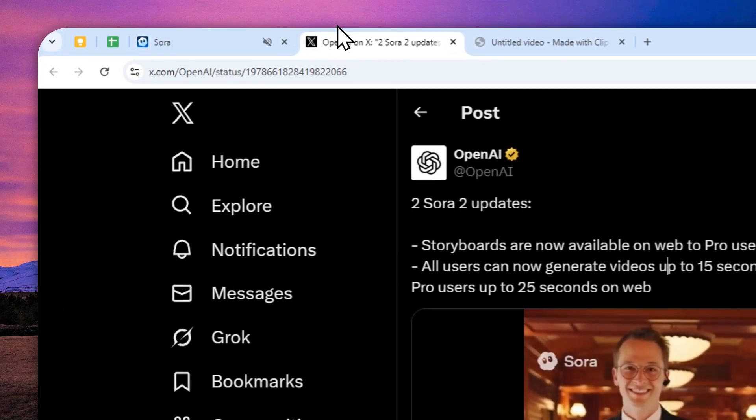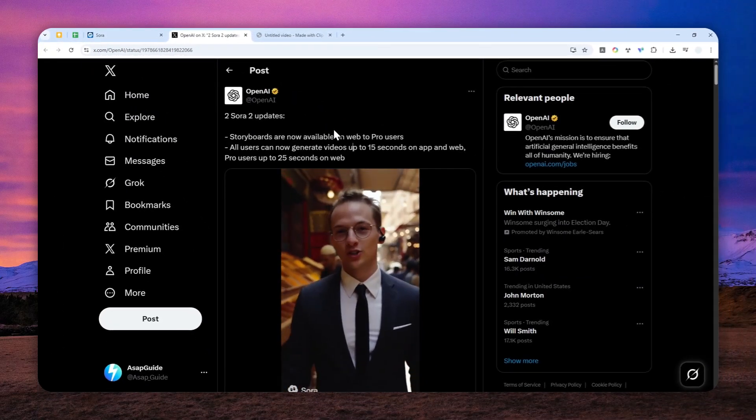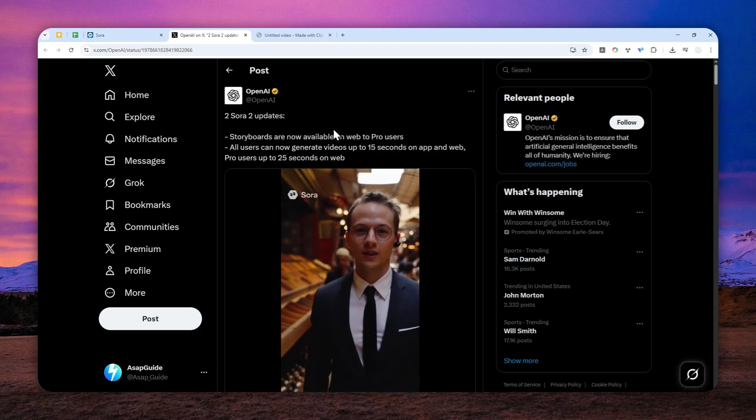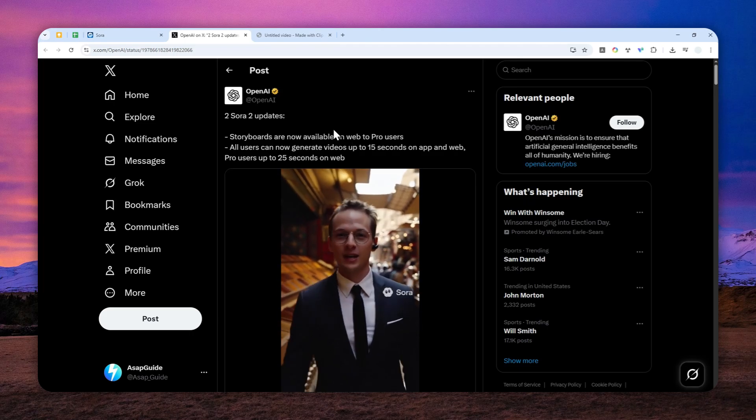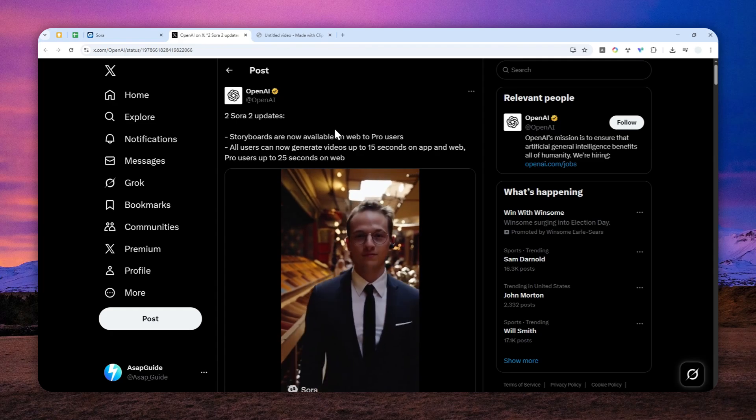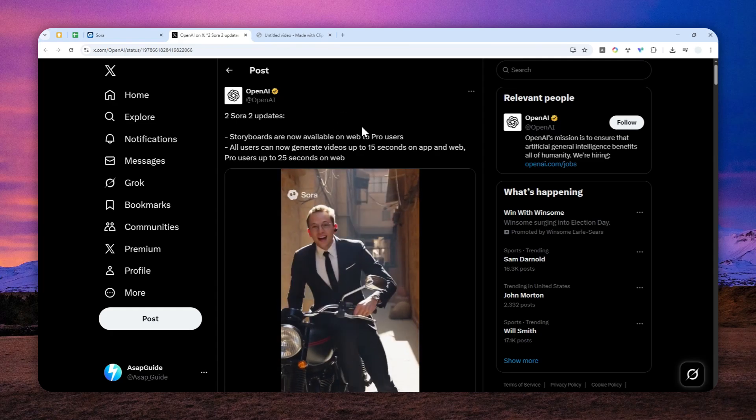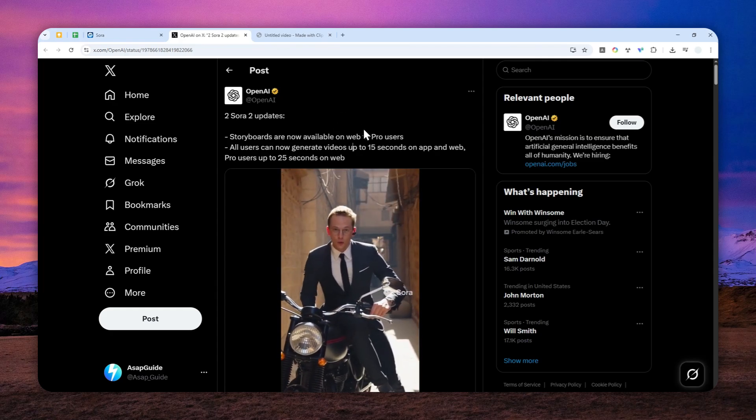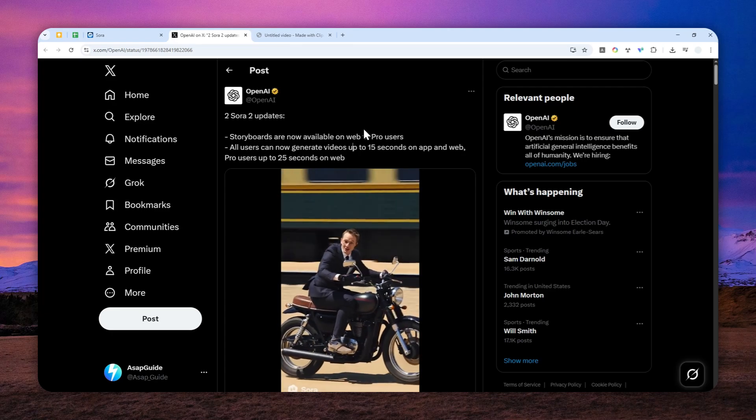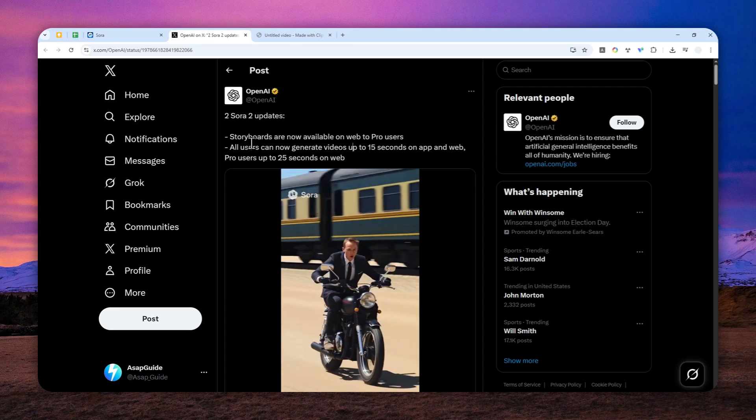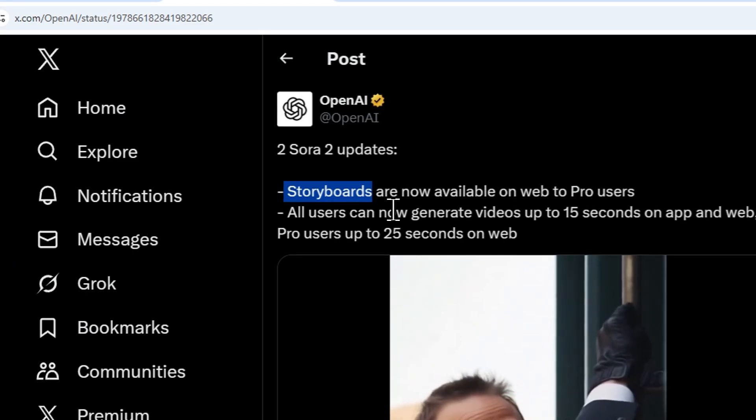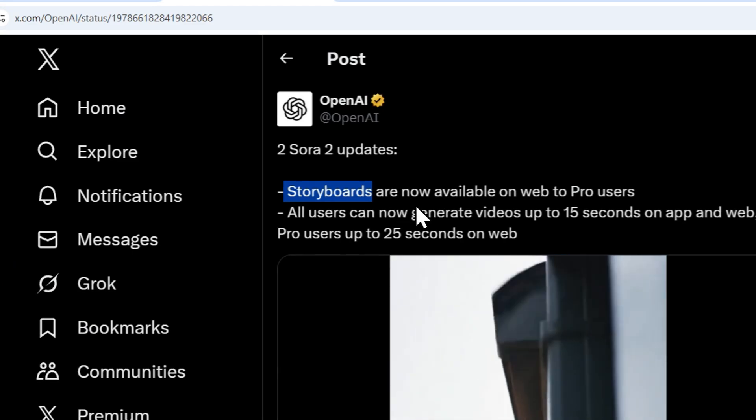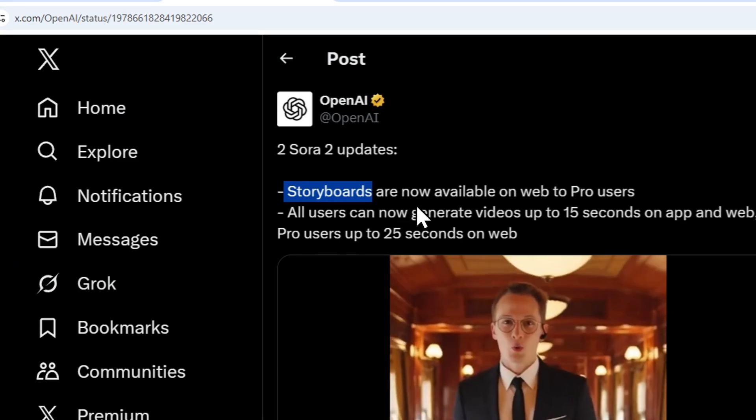But recently, OpenAI has made some updates. Now, if you are using the free or plus version of ChatGPT or OpenAI subscription, then you can generate up to 15 seconds video, which is good. But if you want to create 25 seconds video or even longer using the storyboards mode, then you have to subscribe to the $200 per month subscription called the ChatGPT Pro.